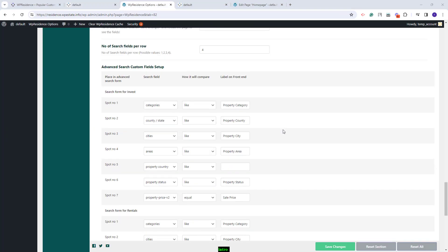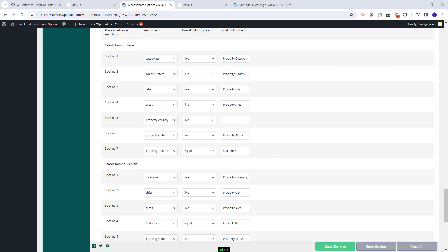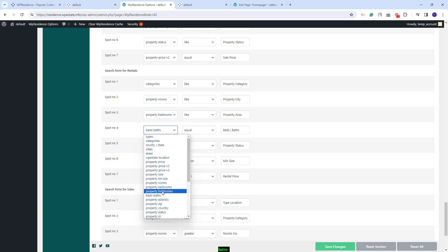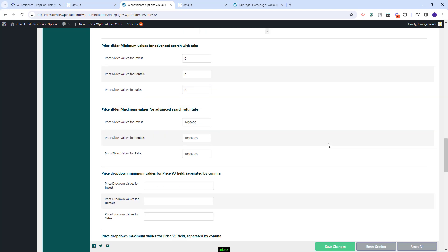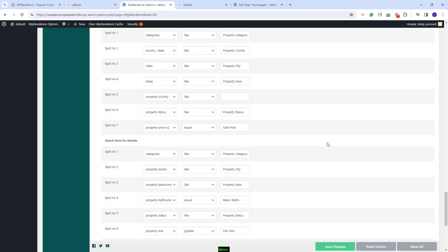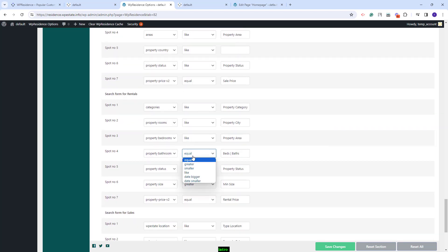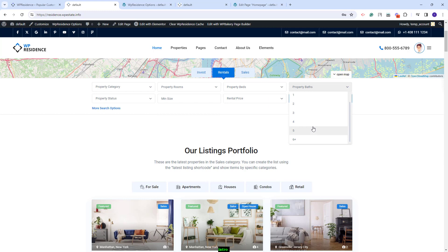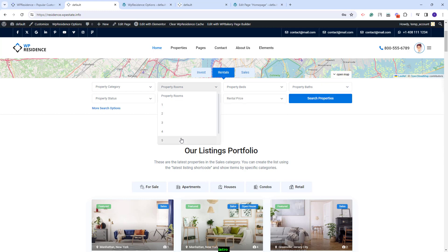Next, I will show how to add bedrooms, rooms, and bathrooms fields in the search. I will select property rooms, property bedrooms, and property bathrooms. These three fields can be set as dropdowns or as fill-in fields. The option is managed with 'show drop-downs for beds, bathrooms and rooms.' If set to yes, on the frontend you'll have dropdowns, and you can set the values for those dropdowns in Team Options. In the list of custom fields, you will need to set 'like' as the compare term, and you will need to add the label that will be seen on the frontend. On the frontend, you'll have property rooms, property beds, and property baths dropdowns showing the values selected in Team Options.